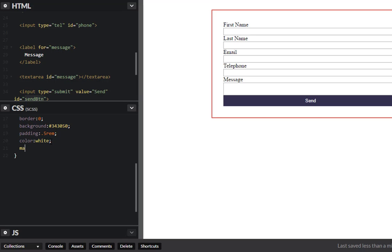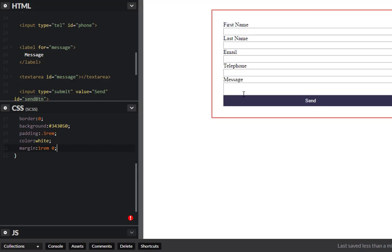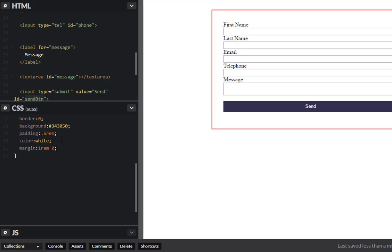Let's also give this a margin so it offsets it just a little bit, one rem from the top. There we go.